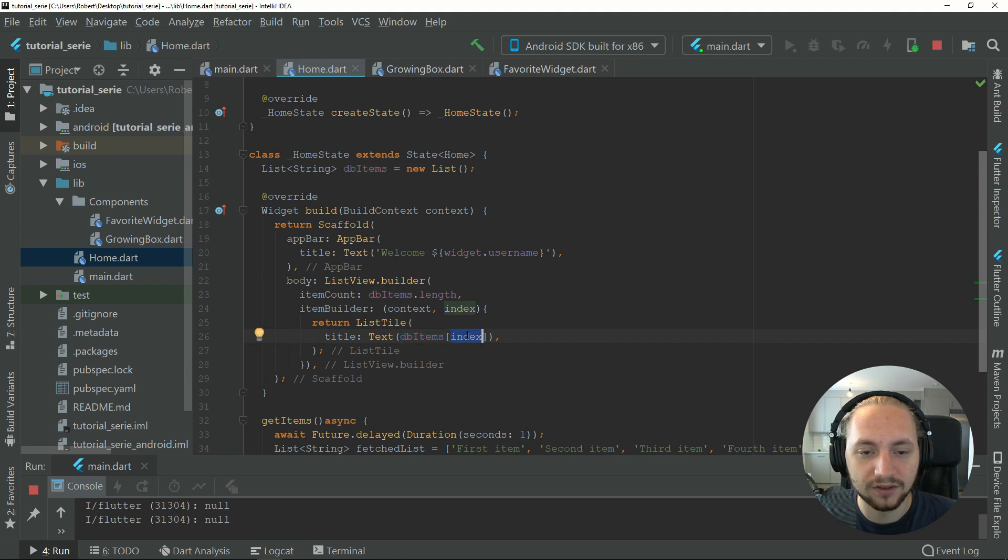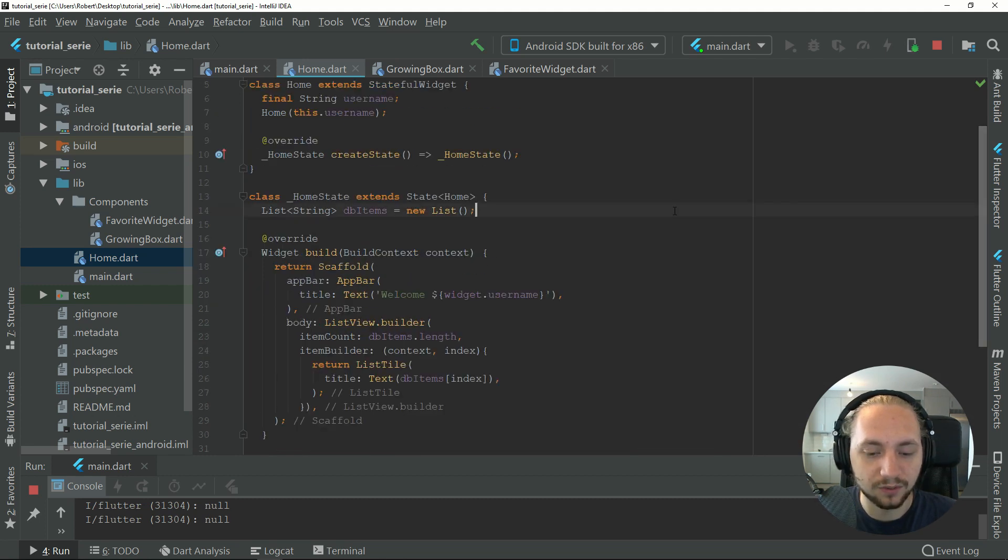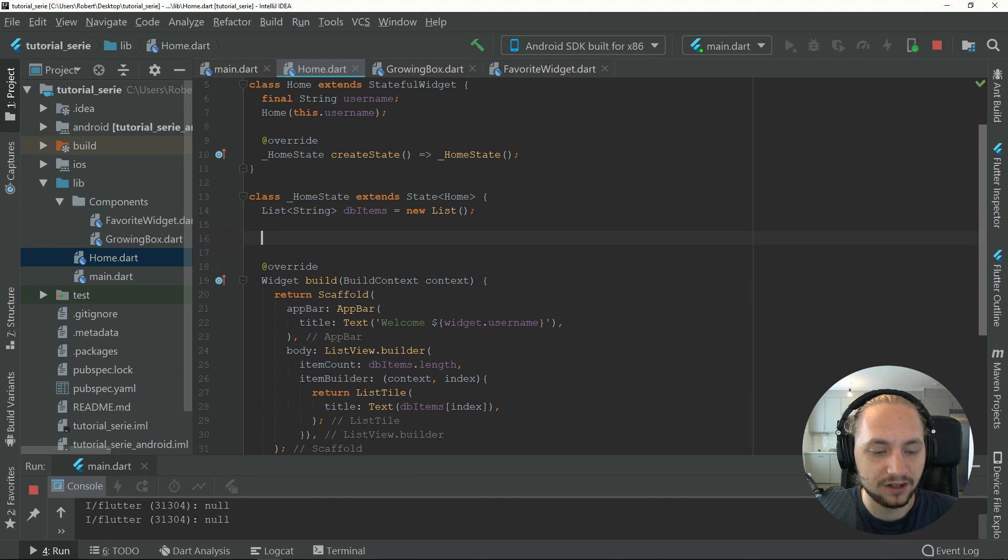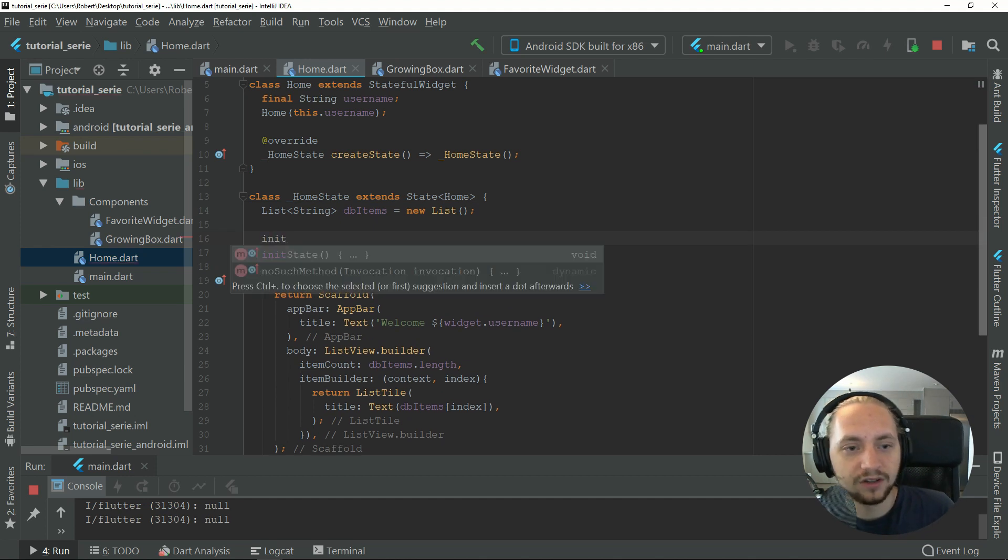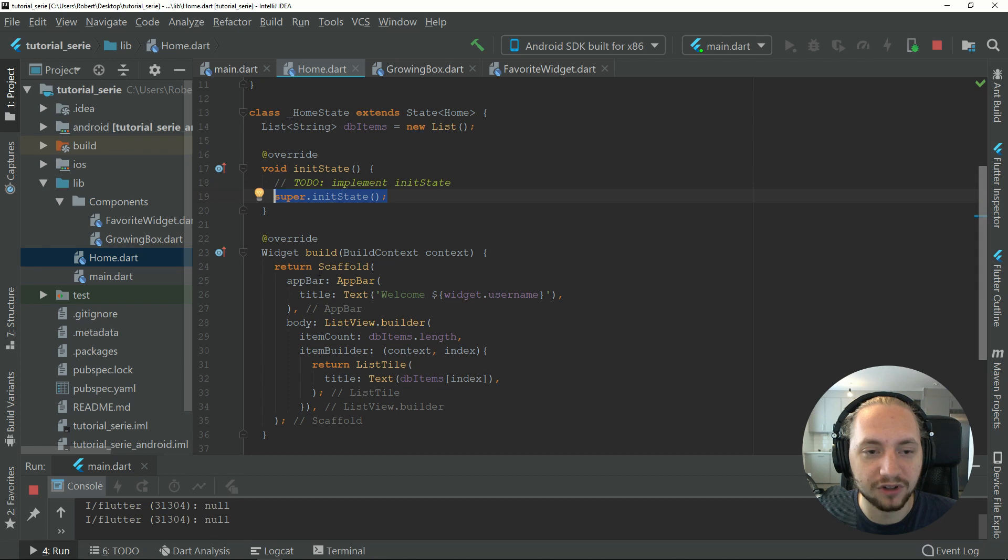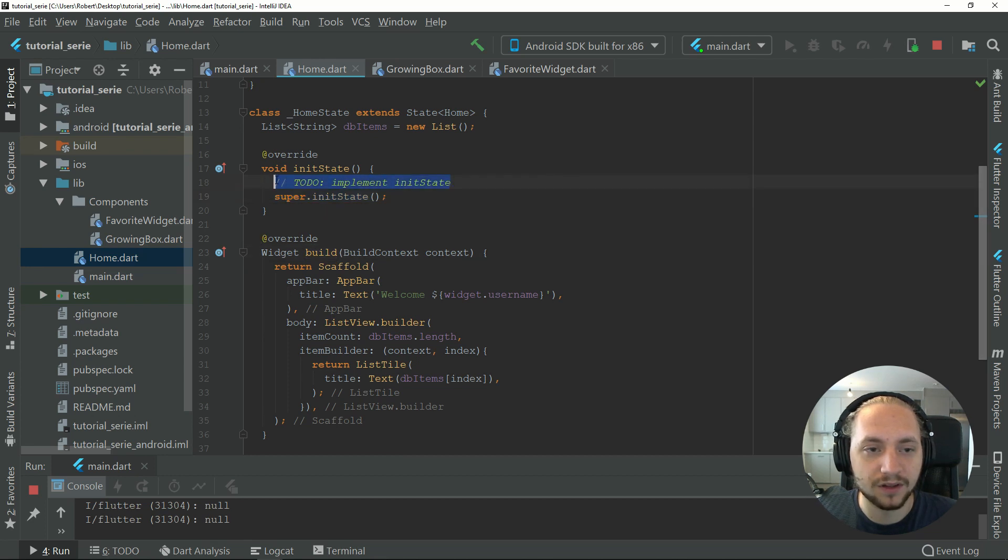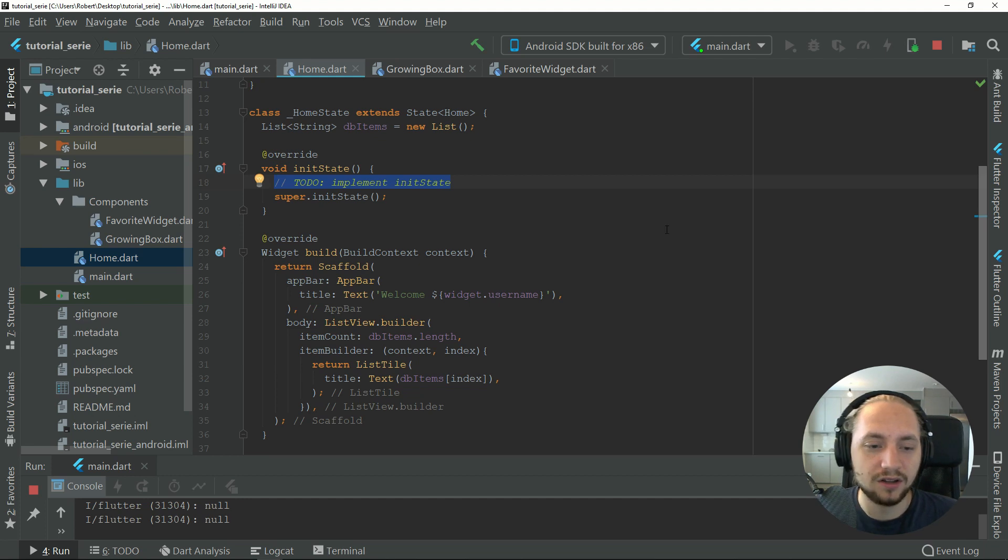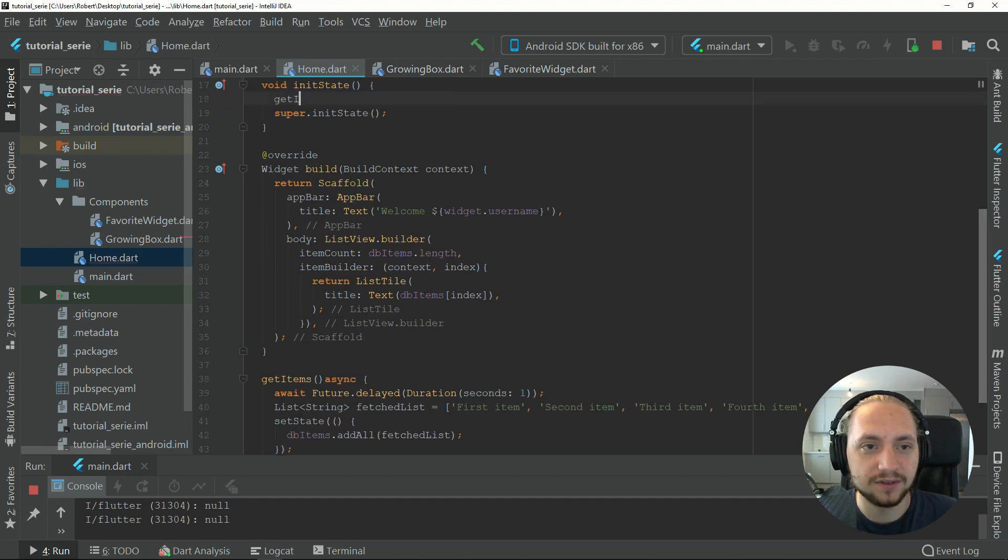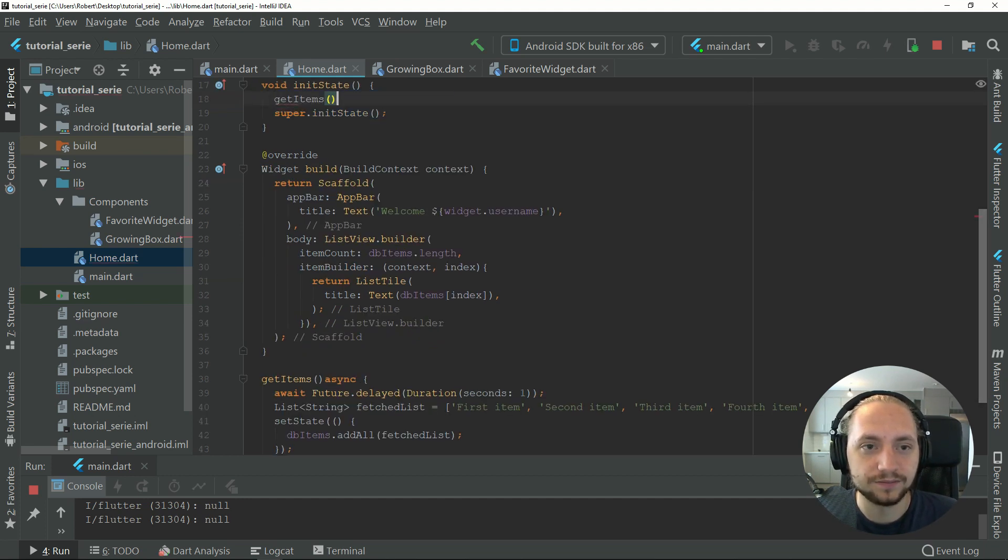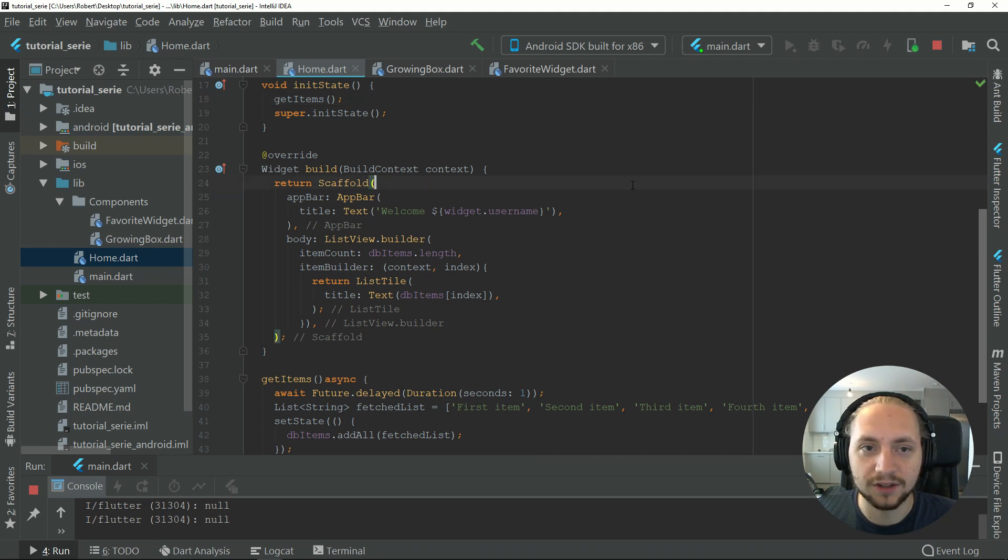Now let's just call our get items. We have another method called initiate state. This will happen before the first build happens, so in here we can call our get items. Let's just check if that works.